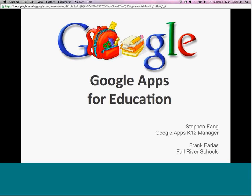I just want to give you a quick overview of our agenda for today. I'm going to quickly do a Google Apps for Education overview, going through what the different applications are as well as some of our features. And I have Frank from Fall River Schools to share his experience.